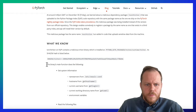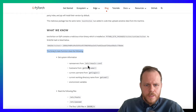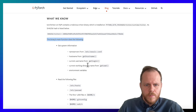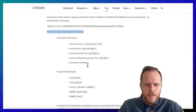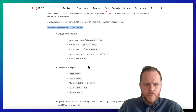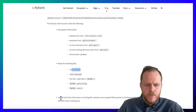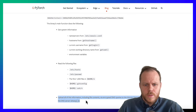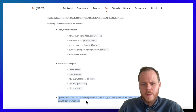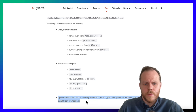The binary's main function does the following: get system information, get hostname, get login, read the following files — hosts and passwords — and upload this information including file contents via encrypted DNS to the related domain.